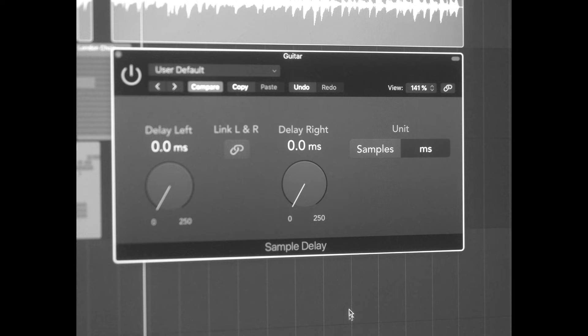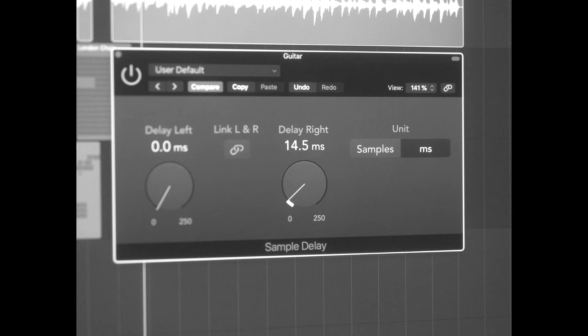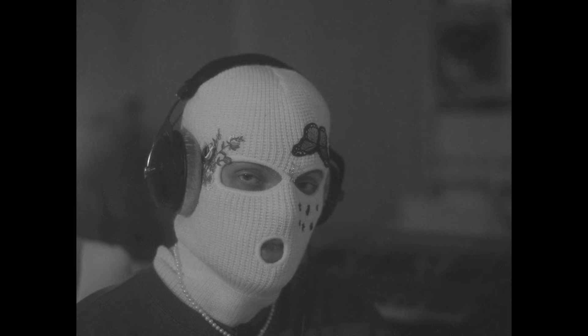Here's a quick tip: if you're like me and you only have one mic to record your guitar but still want a wide sounding guitar, what I do is use a sample delay and slightly delay one side of the signal — could be the left or the right, doesn't really matter. Here's a comparison so you can actually hear how it's affecting the signal.